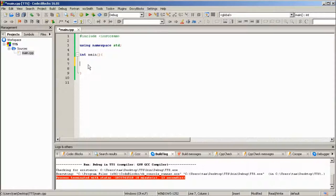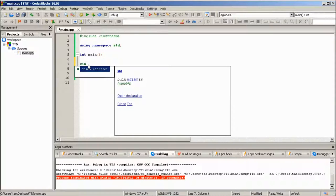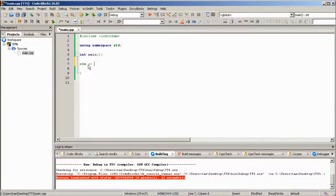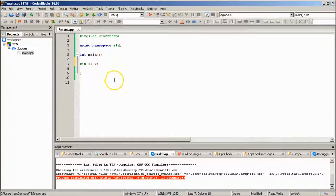What we're going to want to type in is cin, which stands for console input, two greater than signs, and a variable which is something we'll talk about in a second. So just type in the letter X and a semicolon to end that line of code.